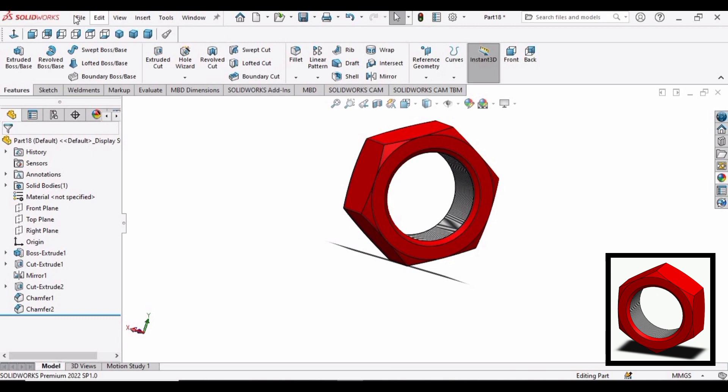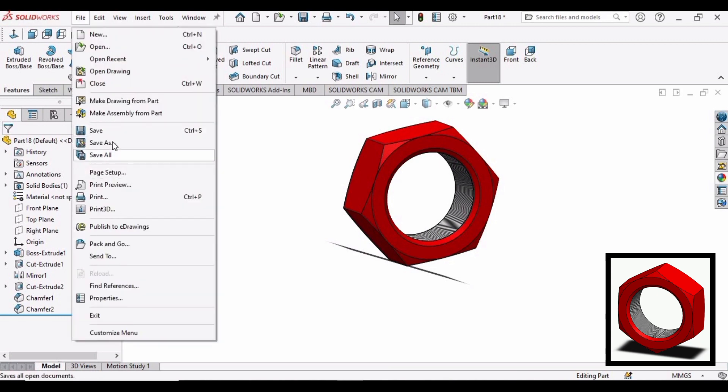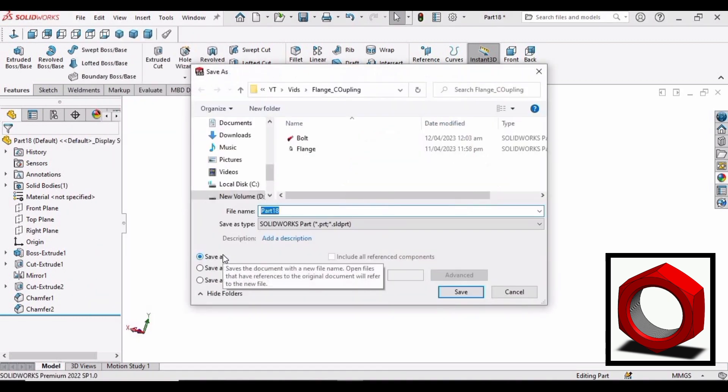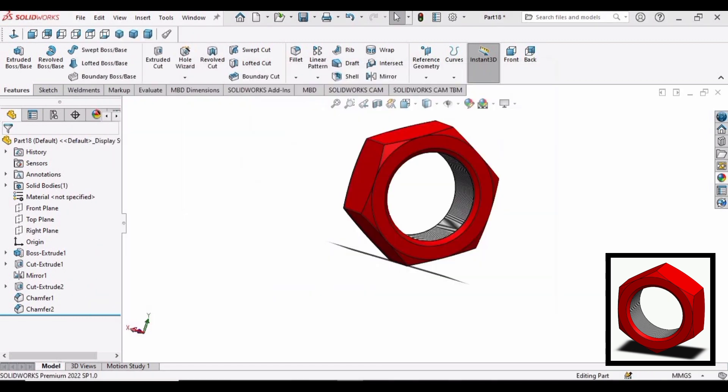Save this file as nut. In our upcoming video, we will make assembly of flange coupling. See you next time.